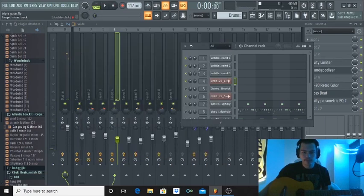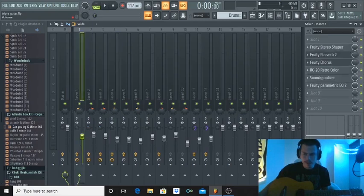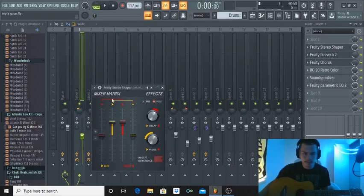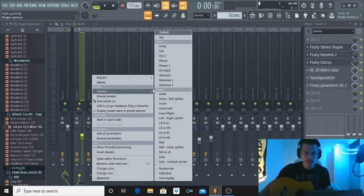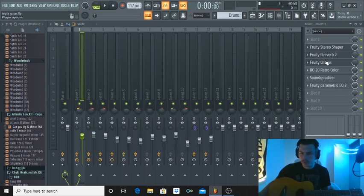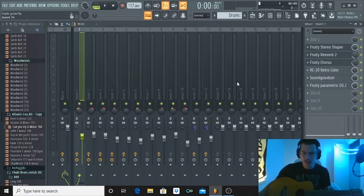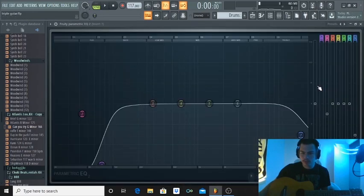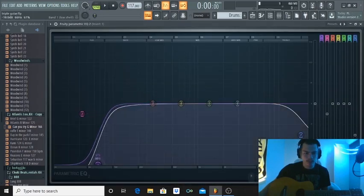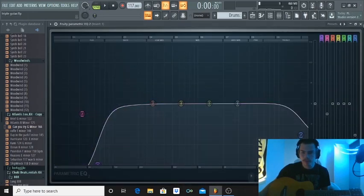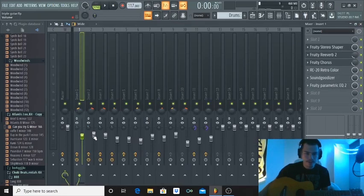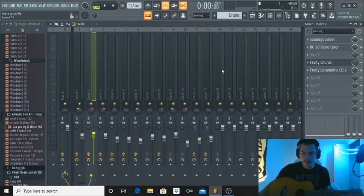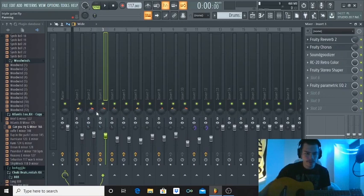And for the effects on all the guitars I added individual effects like a little chorus, reverb, stereo shaper. For the stereo shaper I used one of these presets like two or three, added some RC20, a little bit of Soundgoodizer just to make it a little bit louder, and some EQ cutting out the super low end. And I basically added the same kind of effects to each separate guitar just a little bit different.